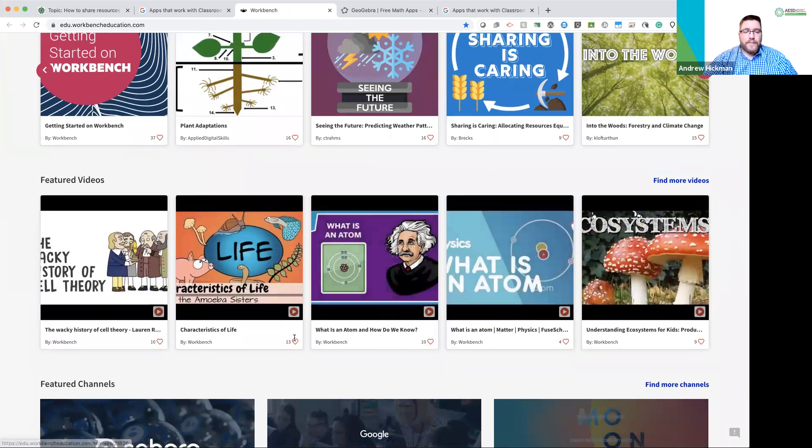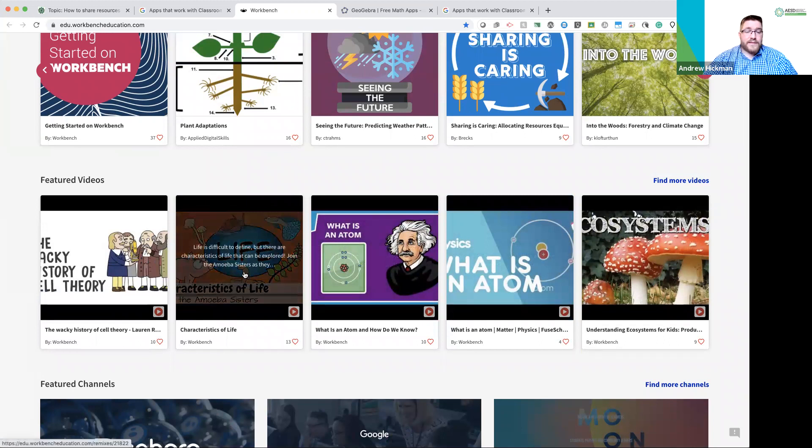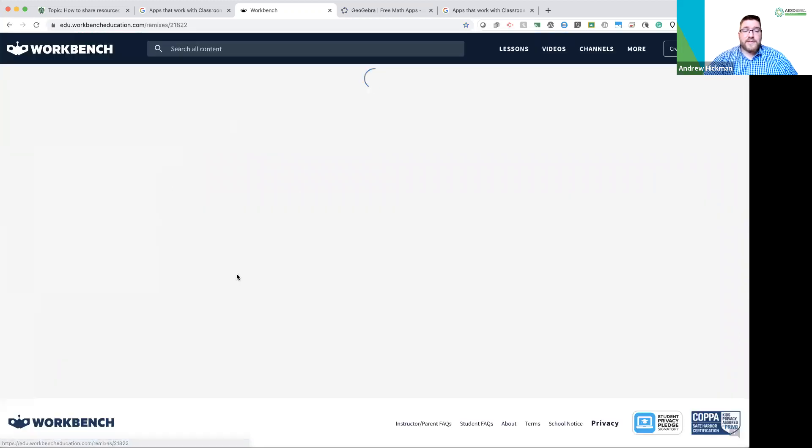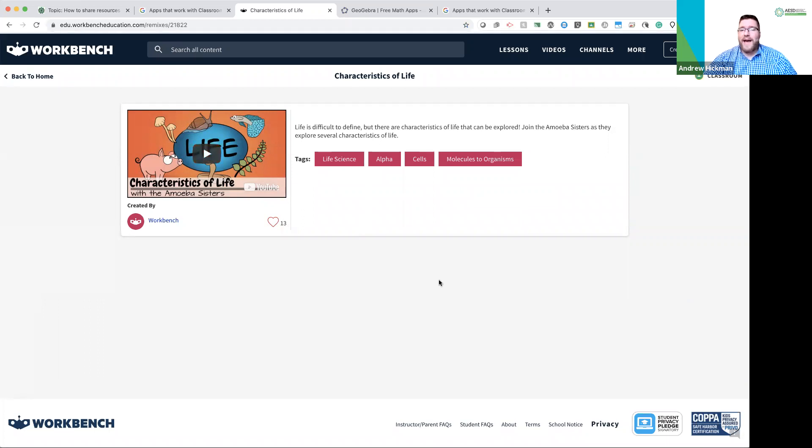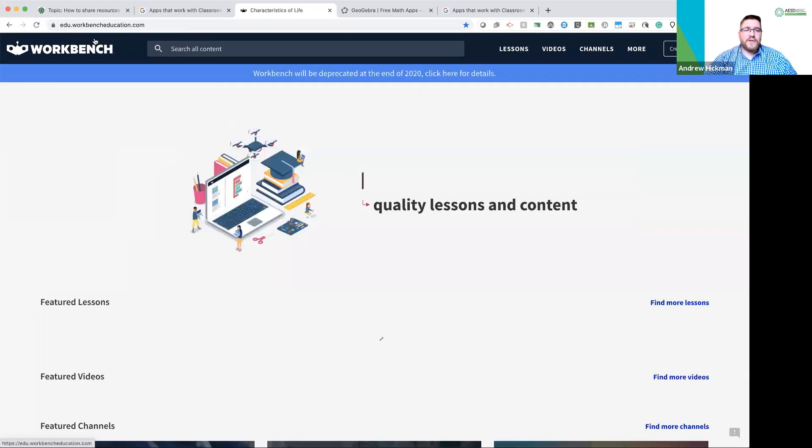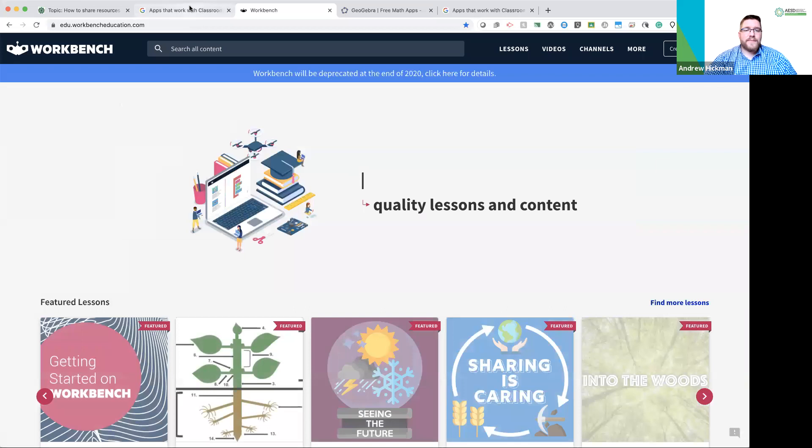Okay, so for example, let's look at Characteristics of Life and these were created by teachers and this tells us exactly what to do. Here's a video that you can add into Google Classroom. So there's Workbench.